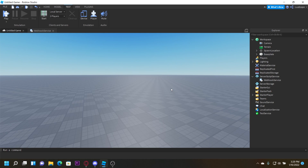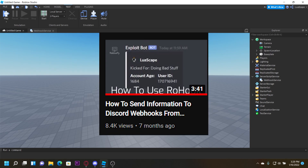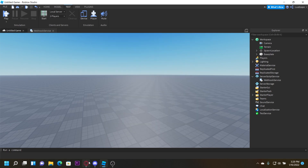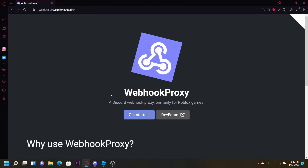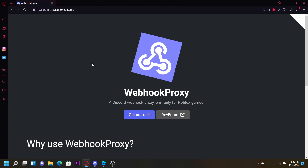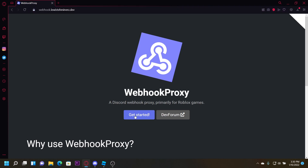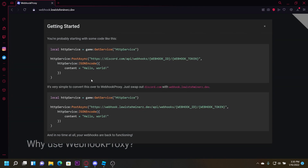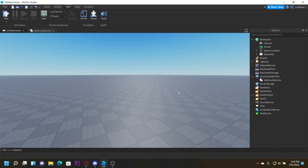I'm going to be going over all of that and how to fix those videos, starting with my most popular one. We're going to be using this webhook site right here — I'm not even going to attempt to pronounce it — but basically all it does is replace discord.com with this URL. You click 'Get Started' and just copy that.